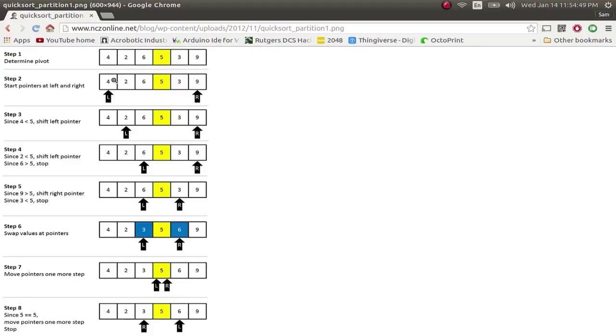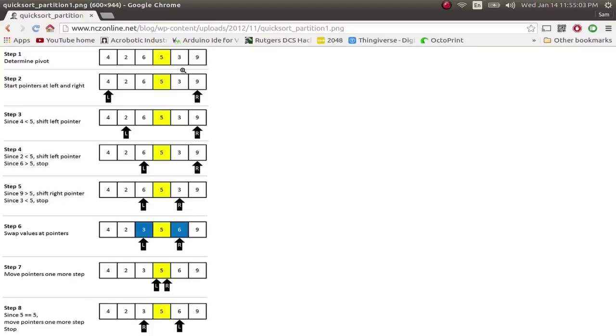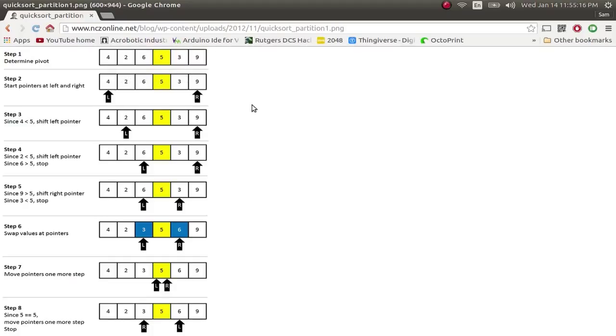So everything to the left of that pivot is going to be smaller than, and everything to the right of that pivot is going to be greater than, or vice versa, depending on the order in which you're sorting. We're doing a least to greatest sorting technique here. So you choose your pivot, and the pivot should be chosen intelligently. Ideally, the pivot should be done so that the number of swaps to the right and left are equal.